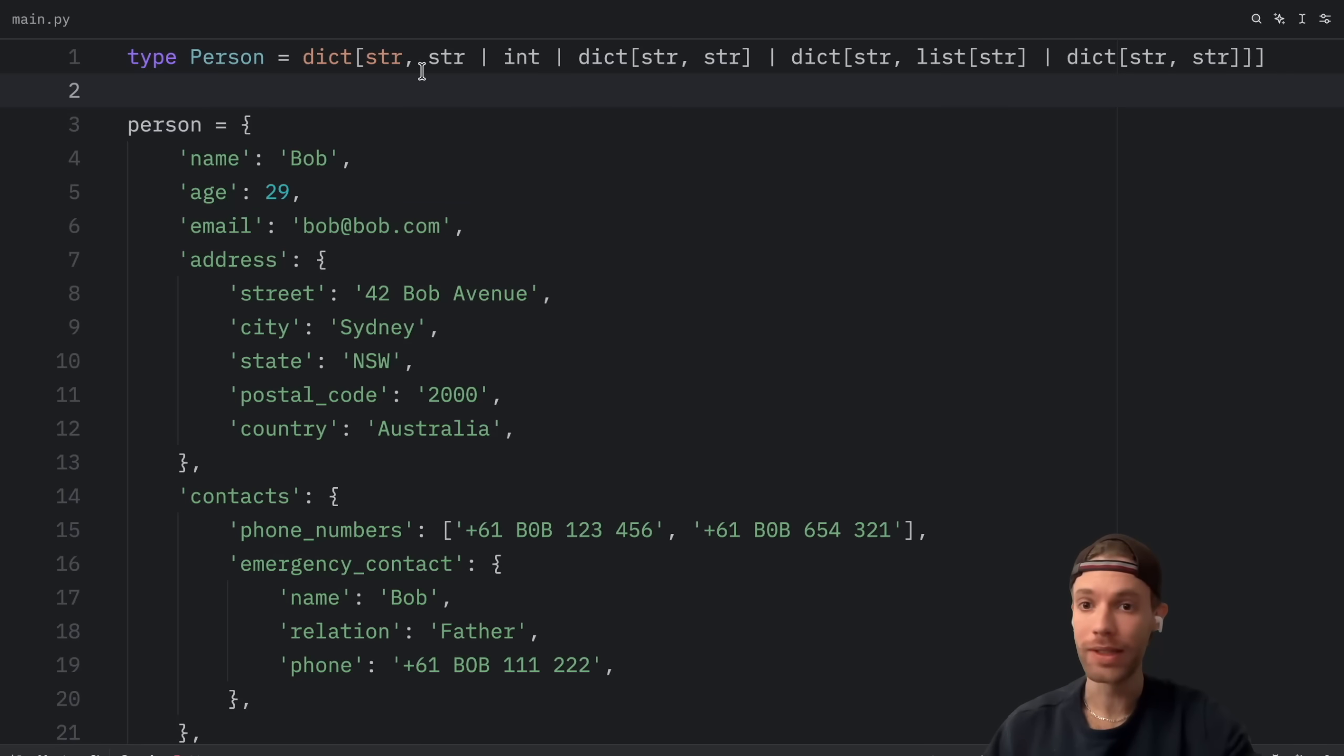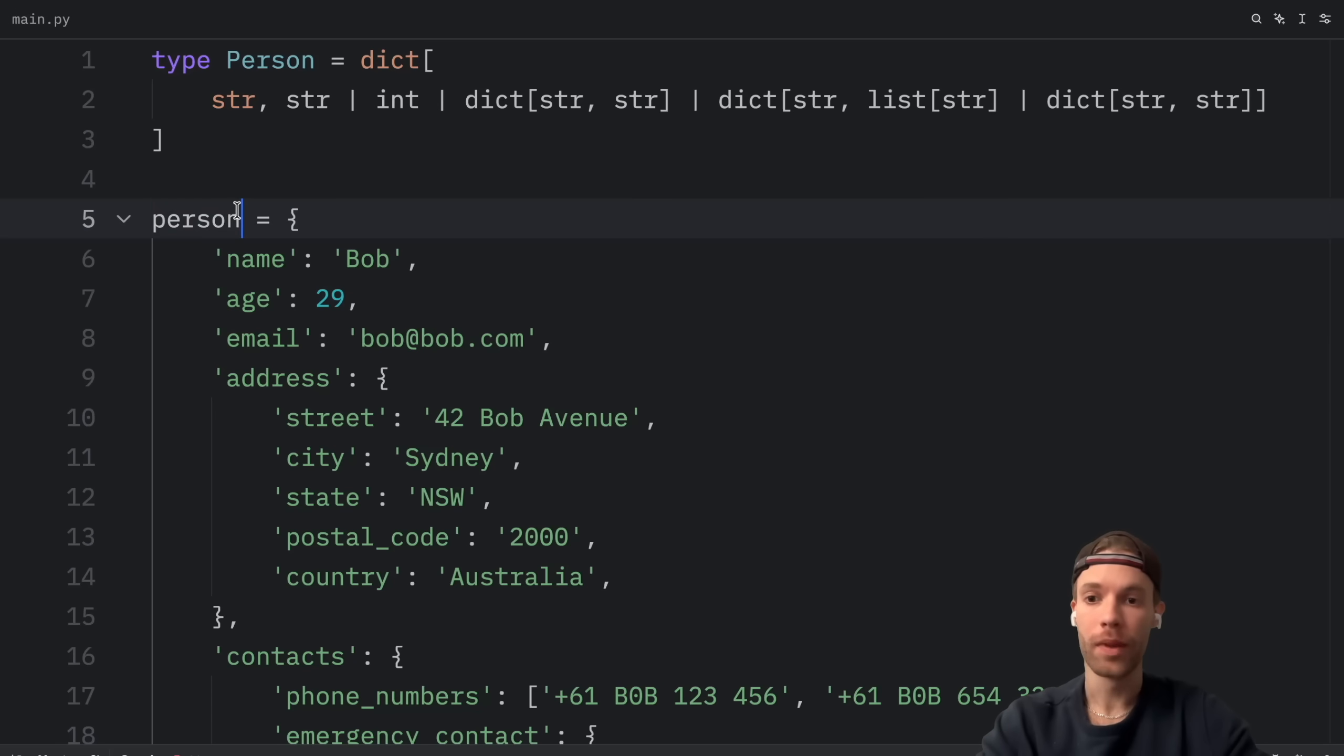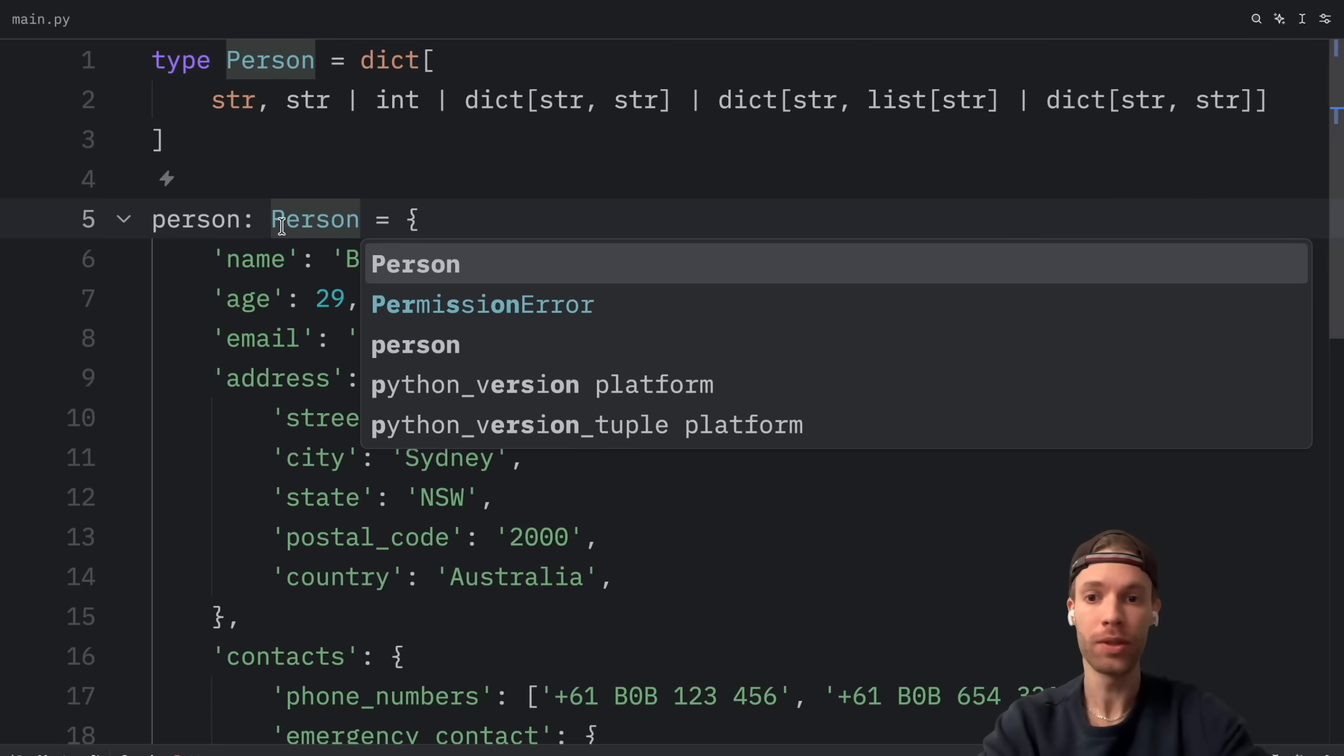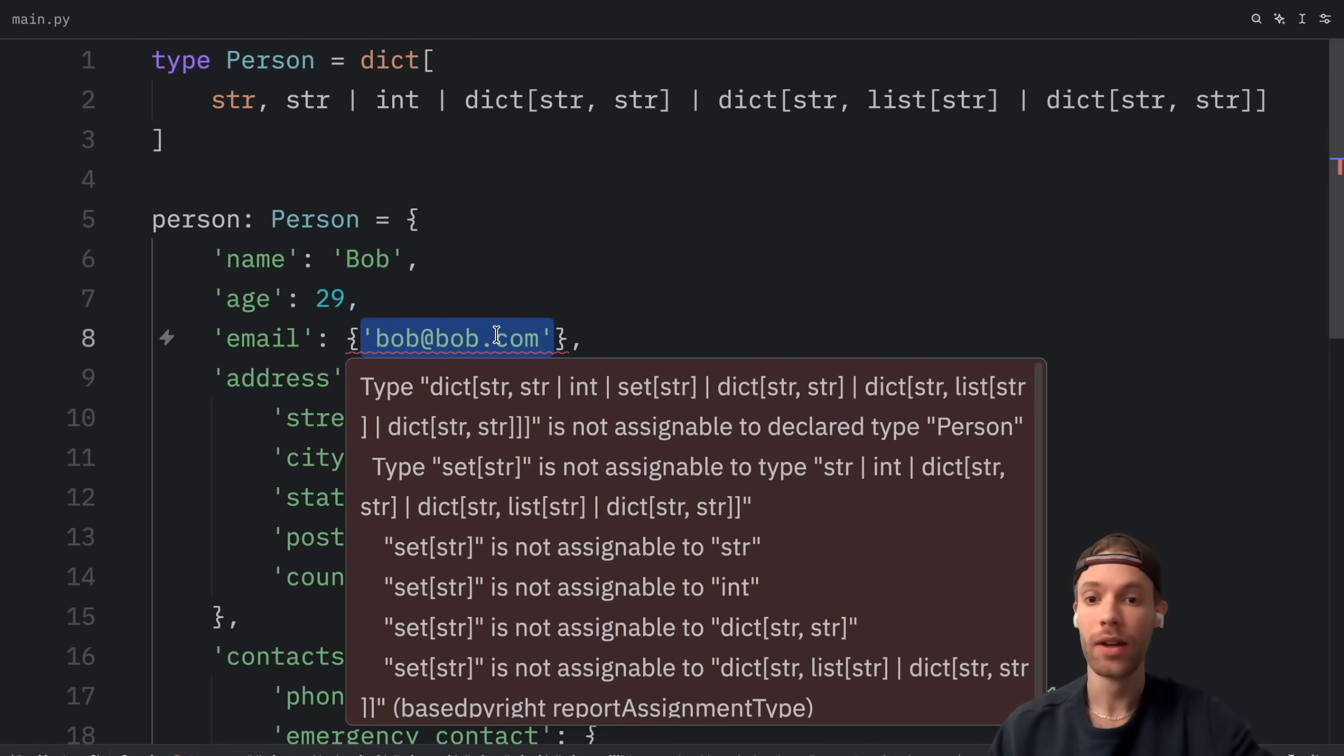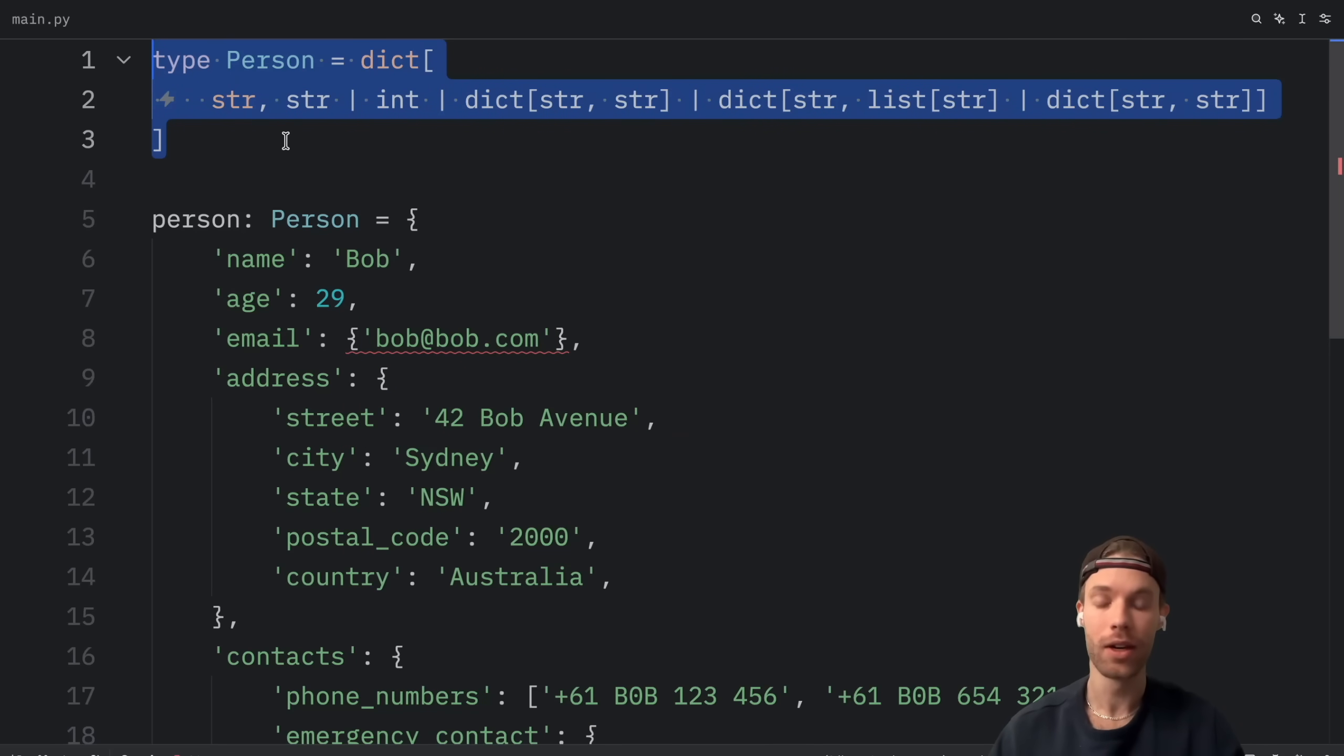And all it says is that all of the keys must be of type string and that all of the values can be of these types. So if we were to use this here we could say person is of type person and we were to try to enter a set for example here instead of just passing in an email we can pass in a set which contains an email you'll see that the static type checker is going to complain because nowhere in our type annotation did we say it's okay to put a set of type string inside this dictionary.